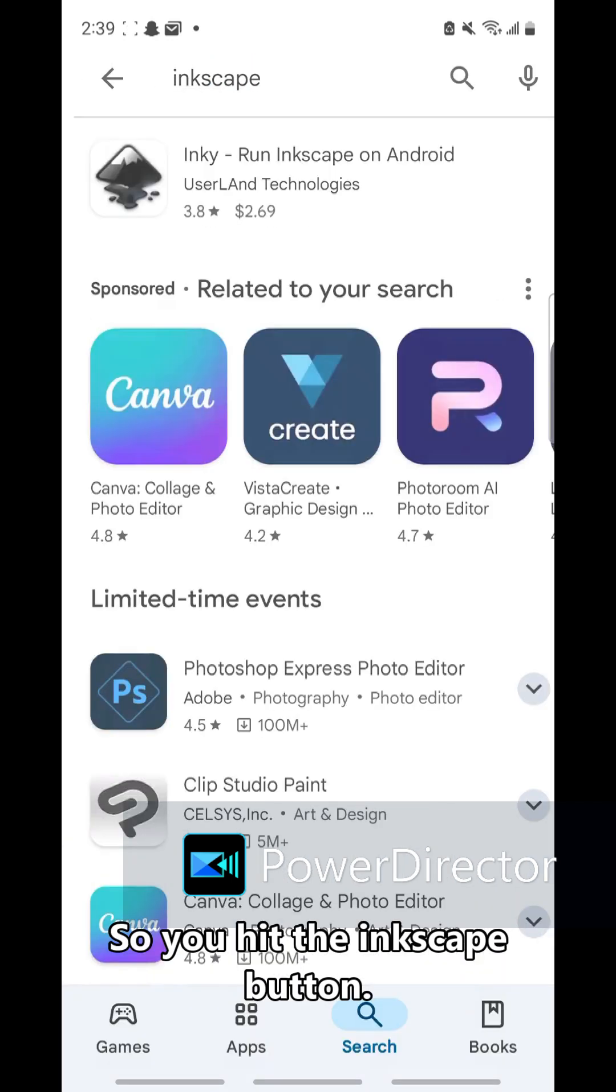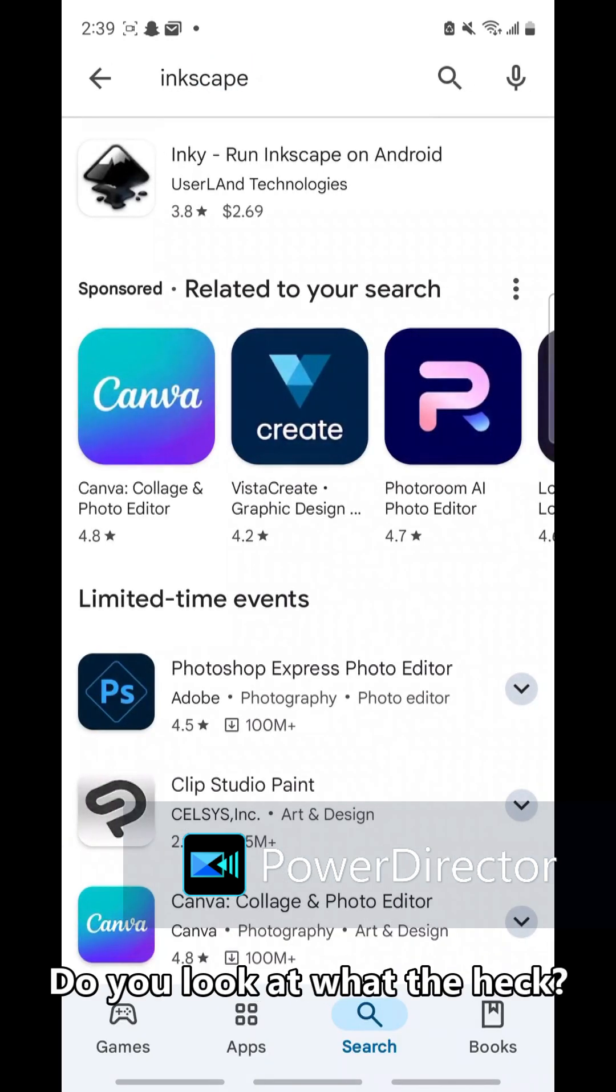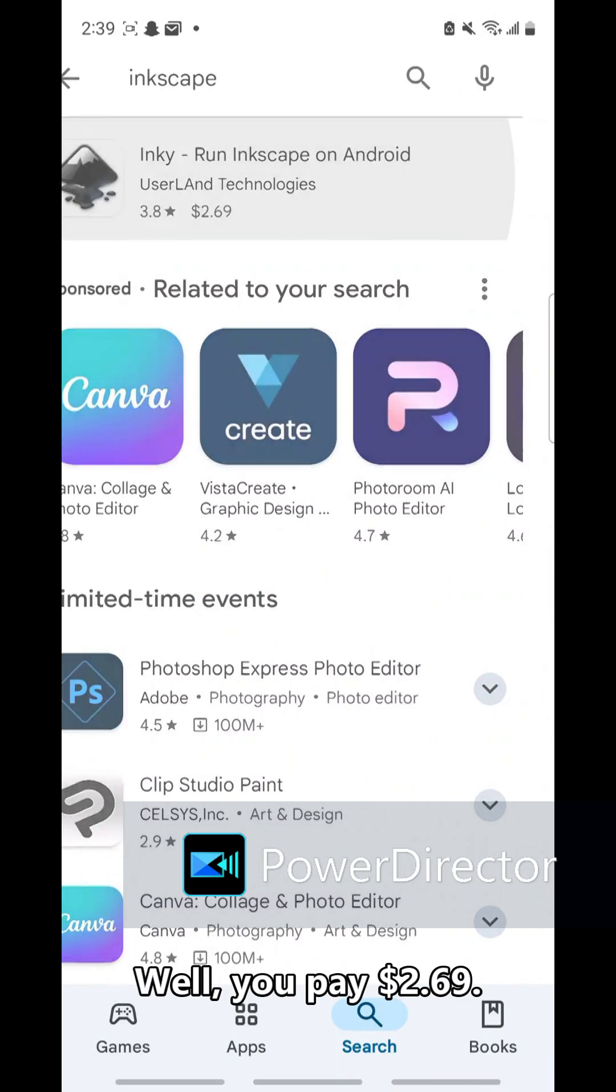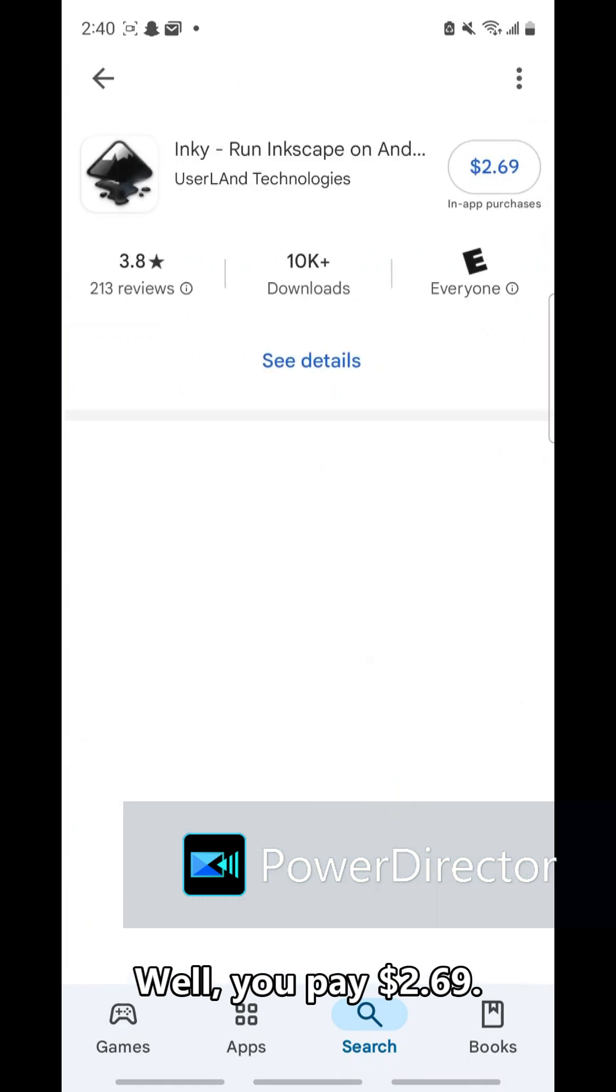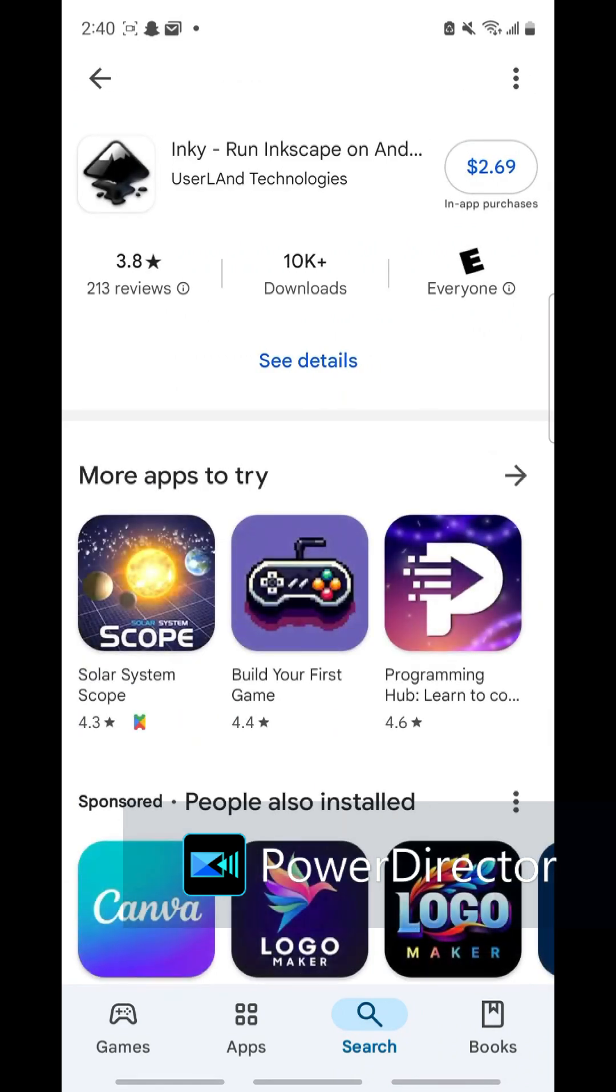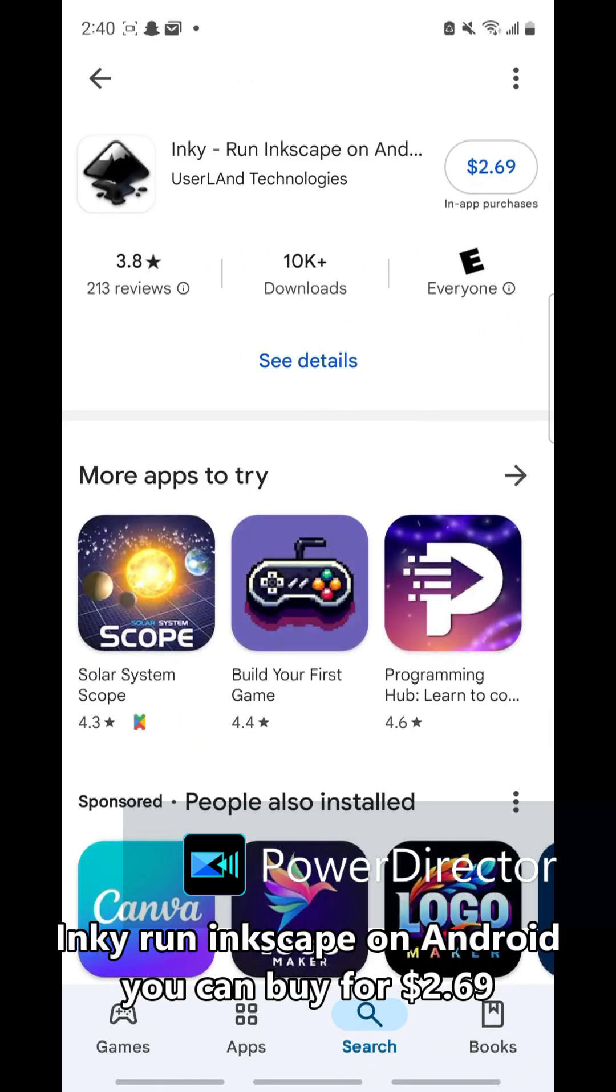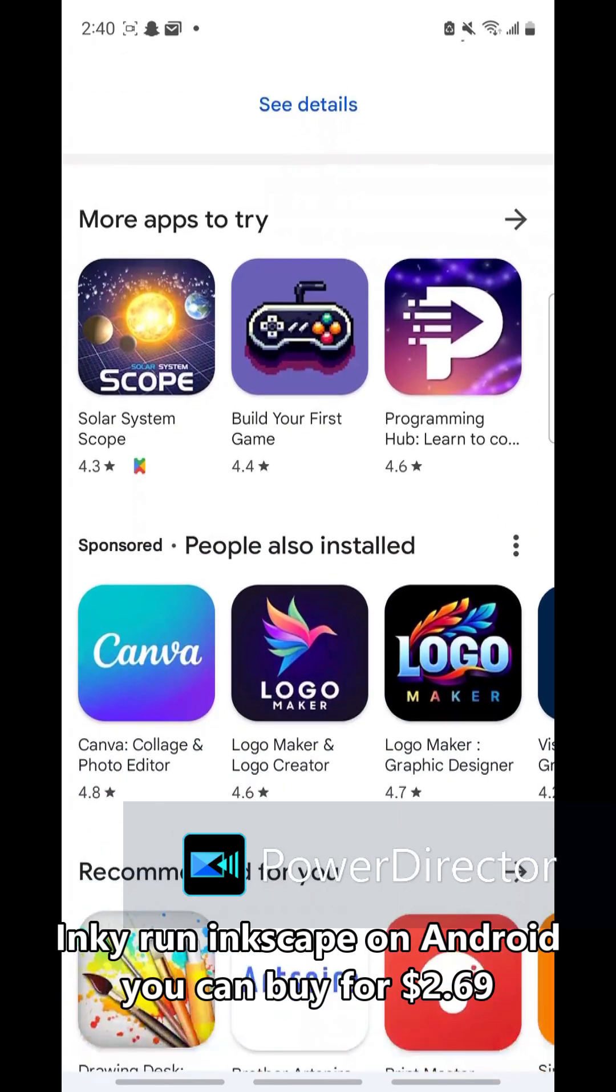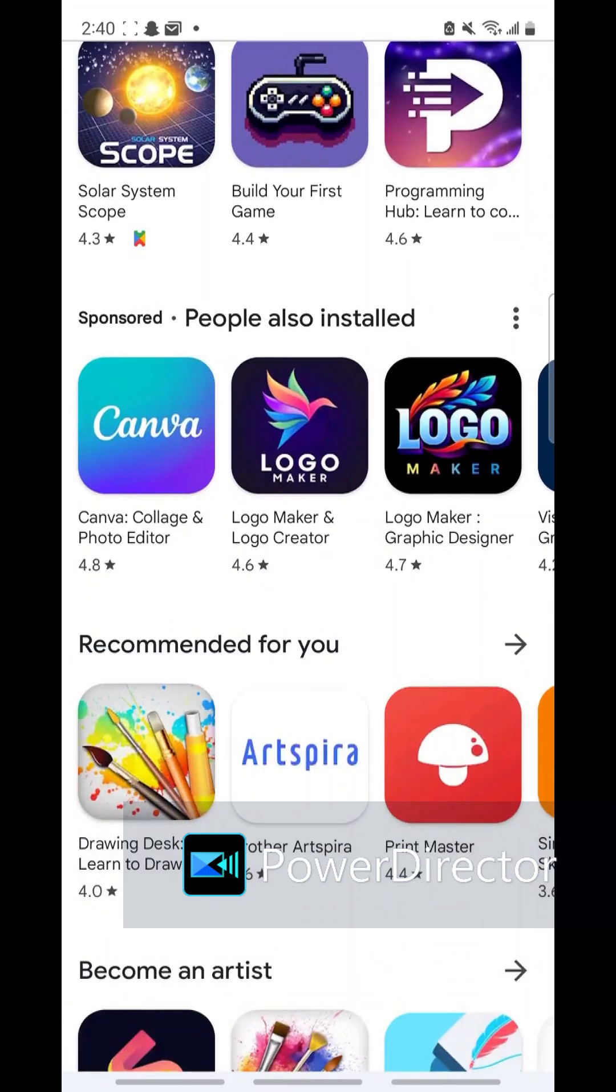So you hit the Inkscape button. You look at, what the heck, it's $2.69? Yeah, well you pay $2.69. Let's find out. You see Inky - Run Inkscape on Android, you can buy for $2.69.